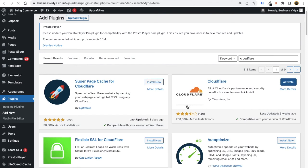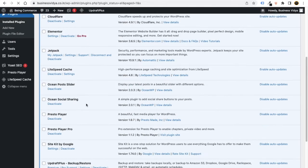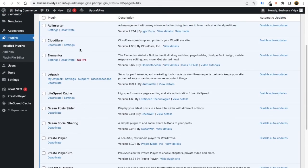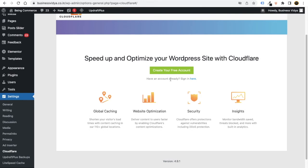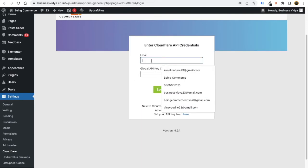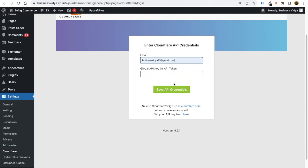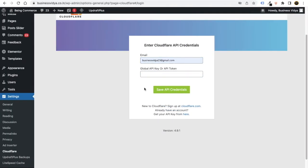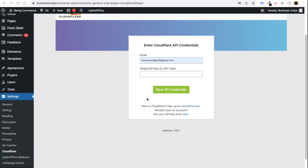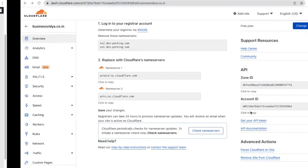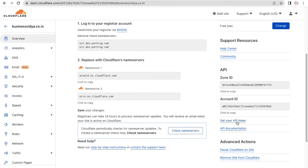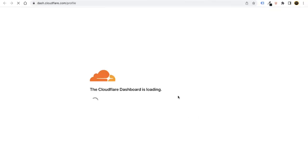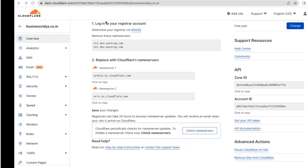Once activated, you'll see Cloudflare listed. Click on the Settings button. You'll see a sign-in screen — enter the email you used to create your Cloudflare account. It will then ask for your Global API Key. You can find that key in your Cloudflare profile. Click on the profile option to navigate there.